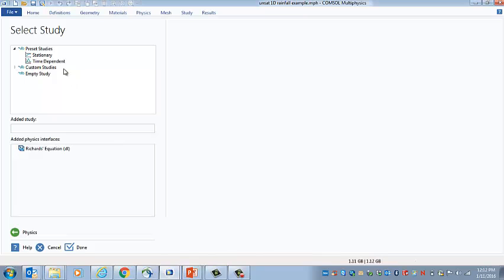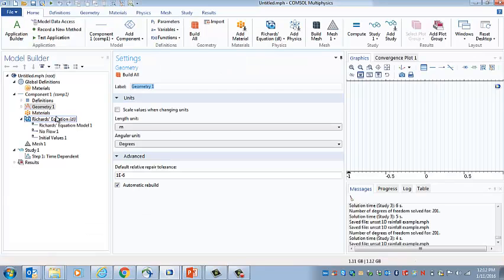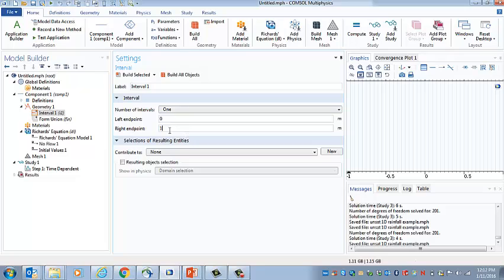We're interested in how the water changes during rainfall and after rainfall, so we'll make it time dependent. We'll start off by setting up the geometry. This column will be 7 tenths of a meter long, so we'll just make a line that's 7 tenths of a meter long.